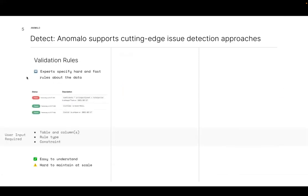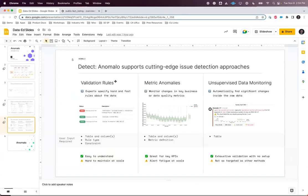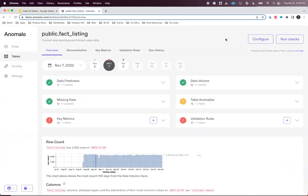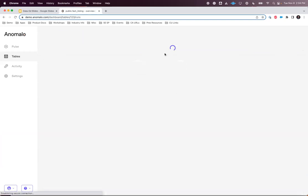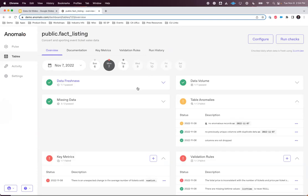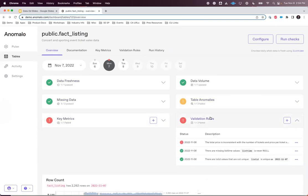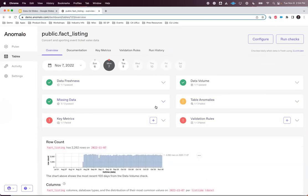There are three different types of checks we could do, and I'll jump into the demo to go over them. Here I am in Anomalo. We're going to monitor a certain data quality set — this is my fact listing table, which contains ticket sales data for shows and concerts in the United States. The first thing we'll see is six different categories of checks. But before hopping into those, I want to take a look at this visualization.